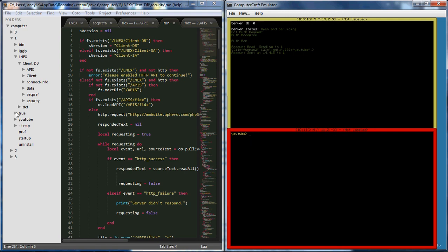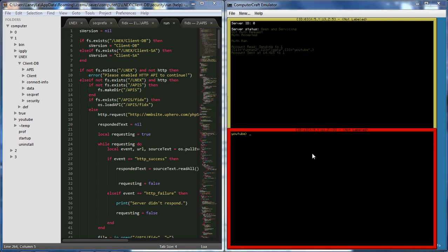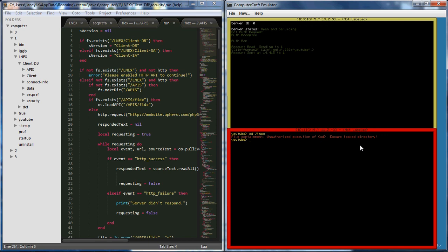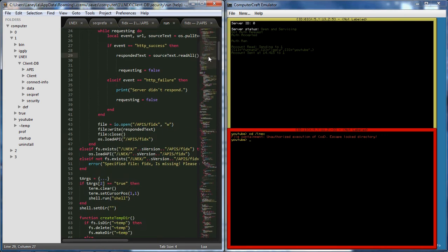Infinite amount of users which I think is awesome. Connection info is always preserved. Security prevents access. You're completely fine. File containment, execution of command, escape lock directory.